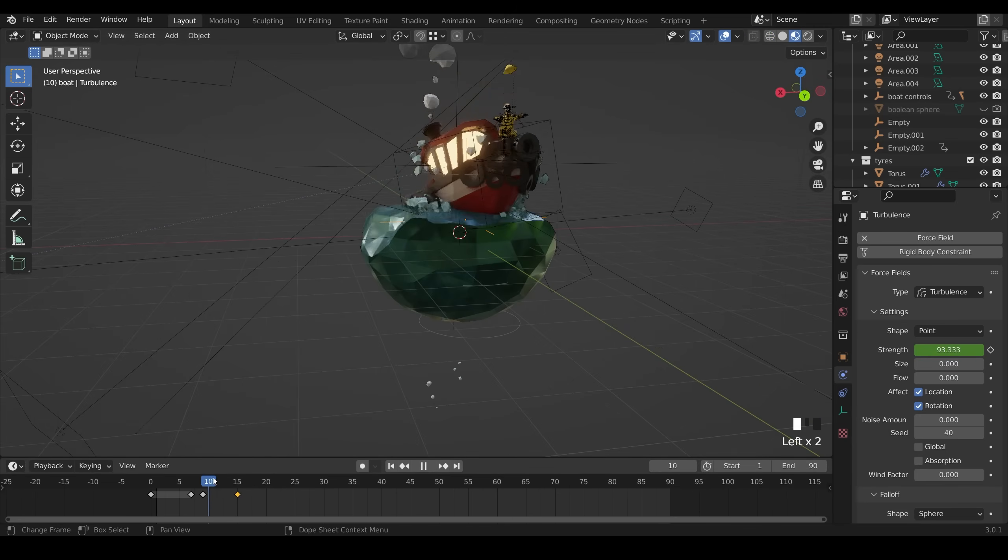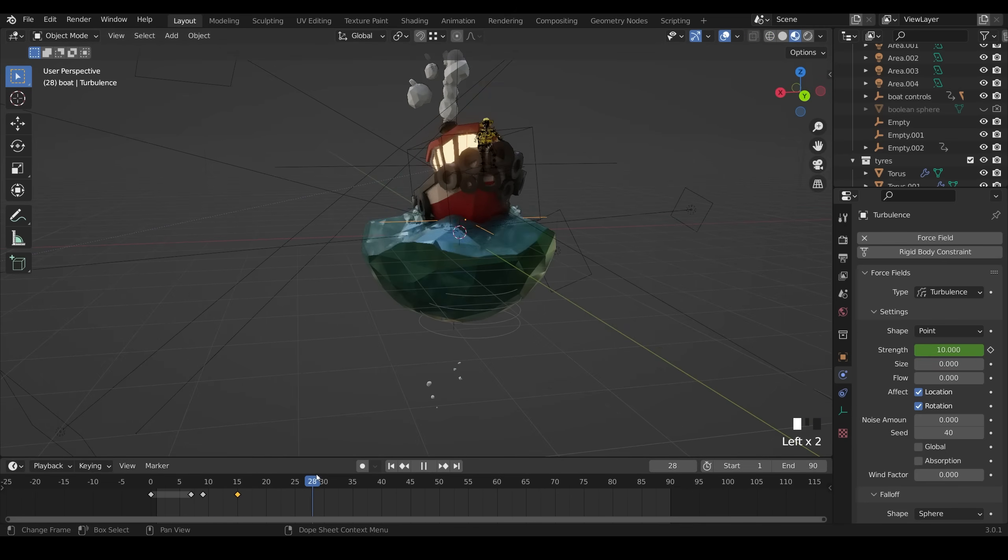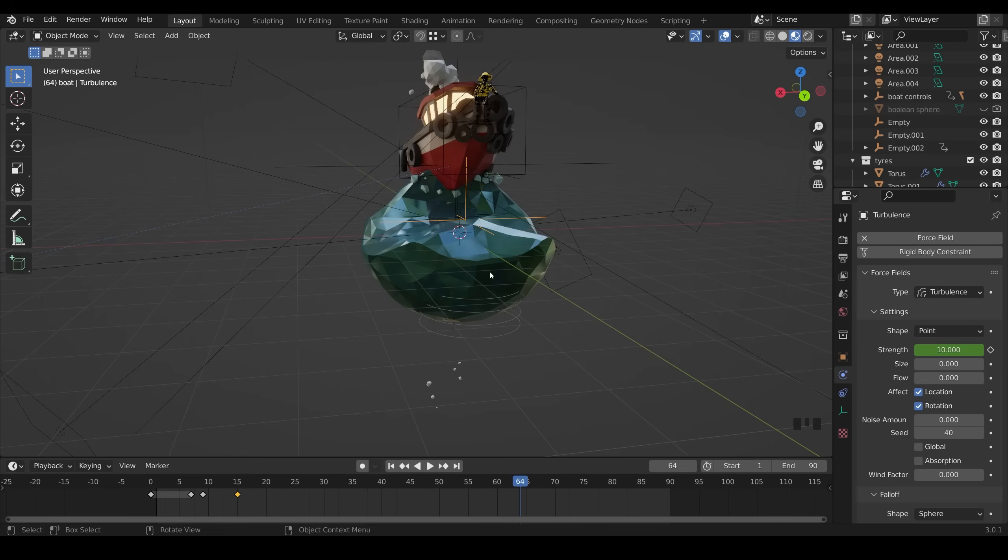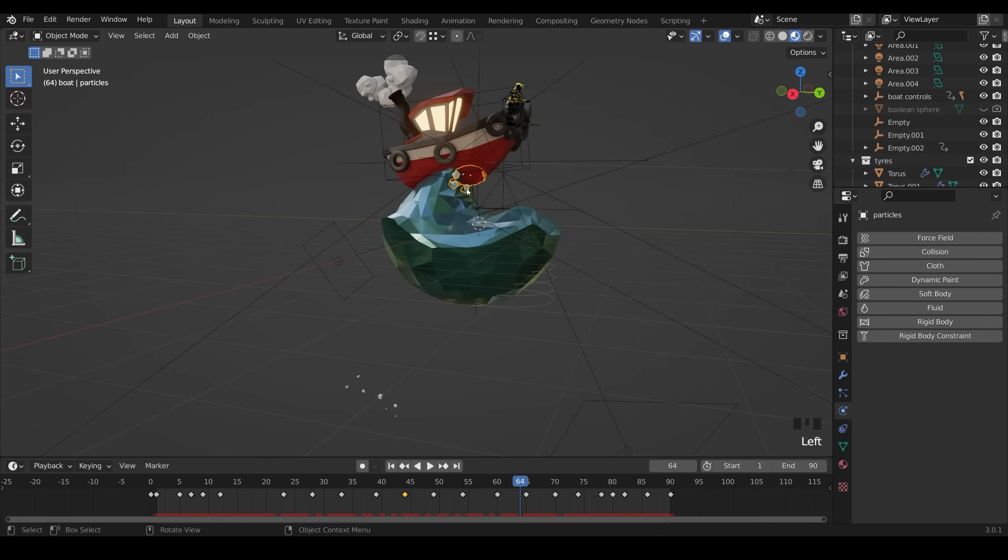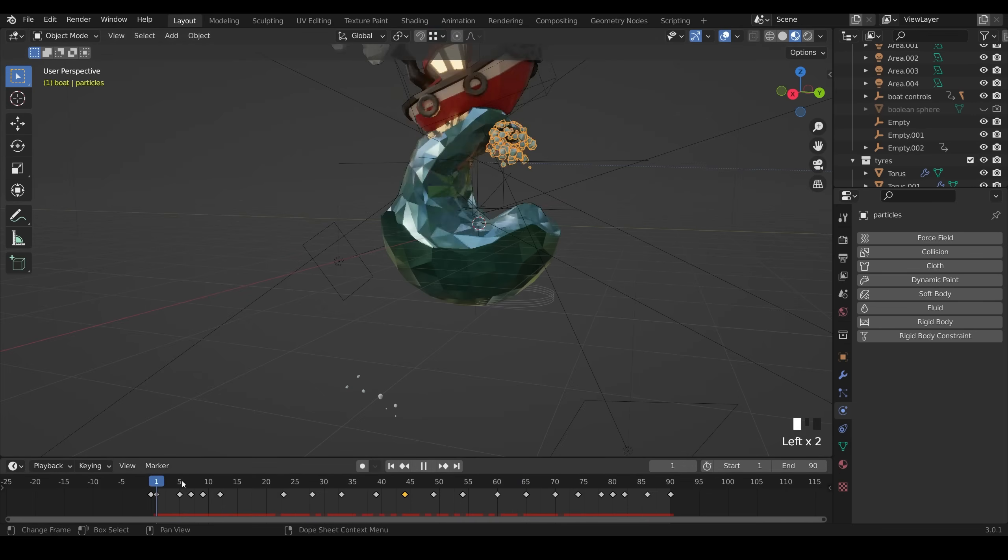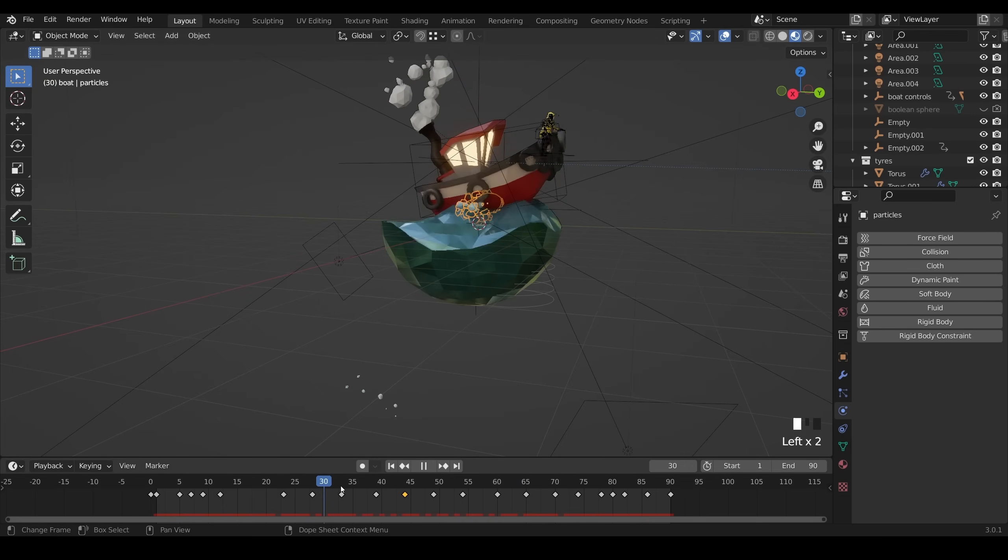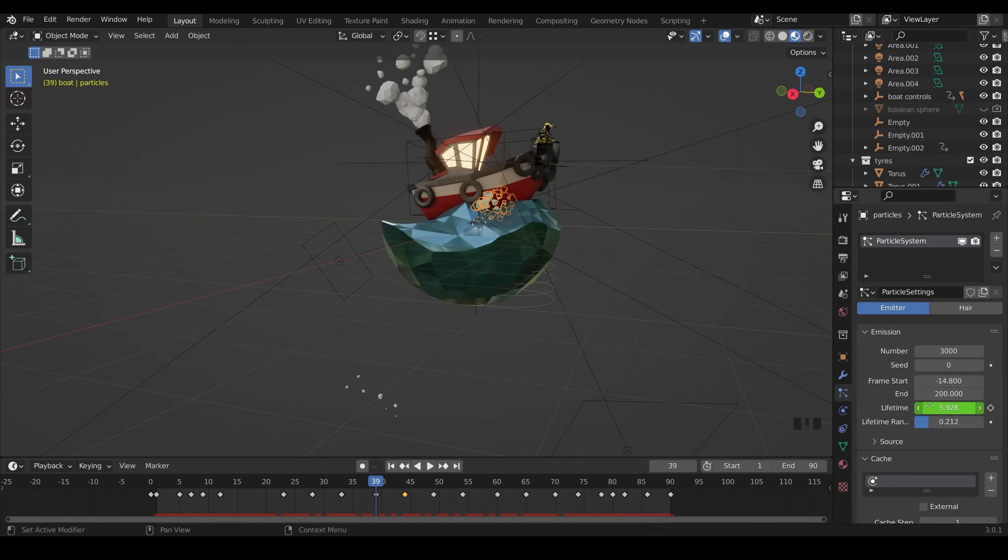And you can see them sort of being pushed around the place when the boat hits the water. So that's the two force fields and the particle system, which obviously is animated to follow the wave, as you can see it following the wave around here. And let's get the particles again.